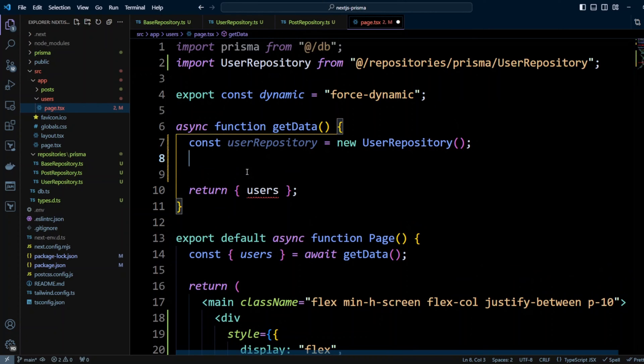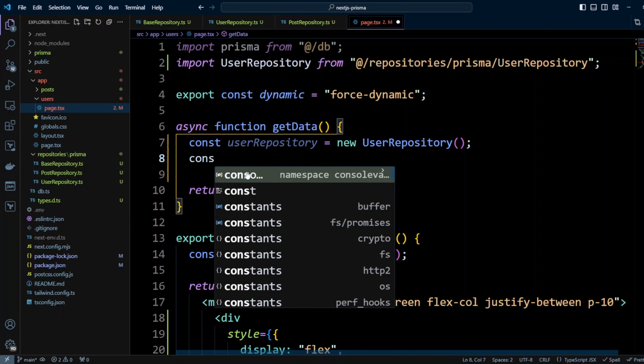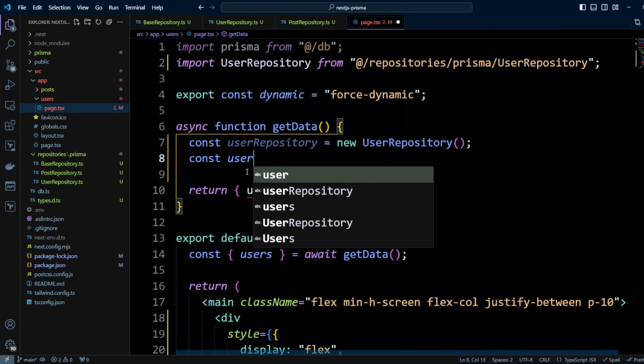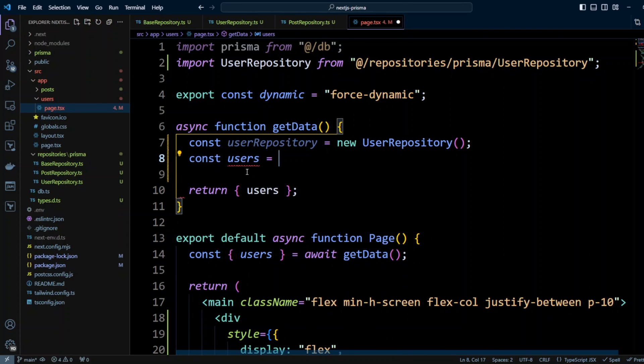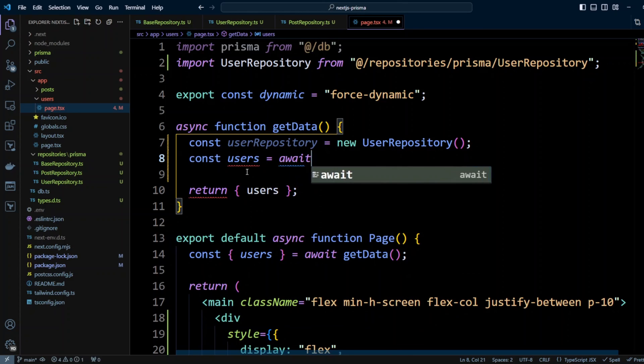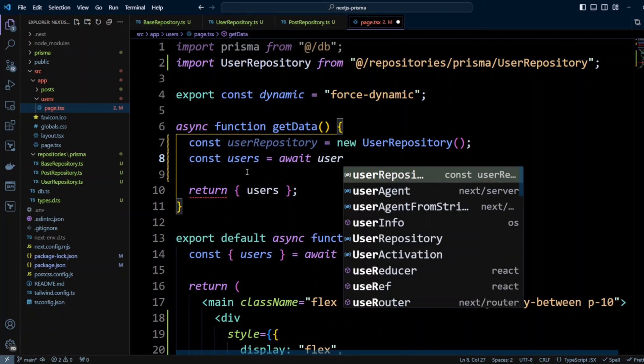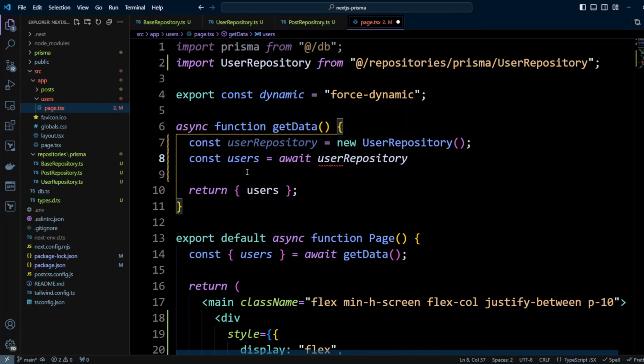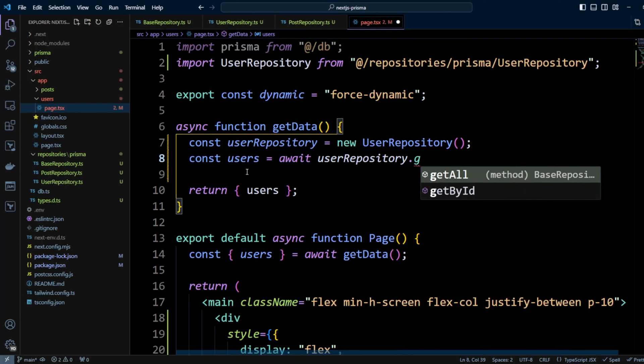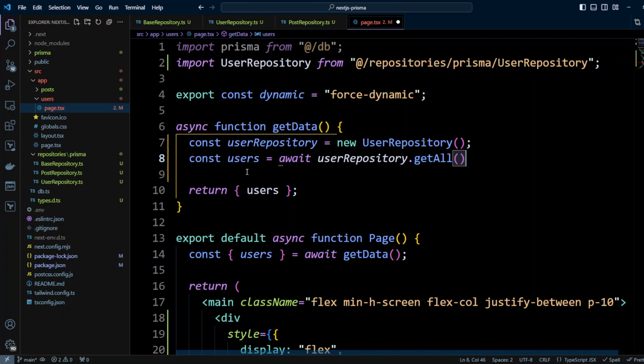Now we're going to use this repository to get users so we're going to do const users equals await userRepository.getAll. Let's go ahead and save our changes.